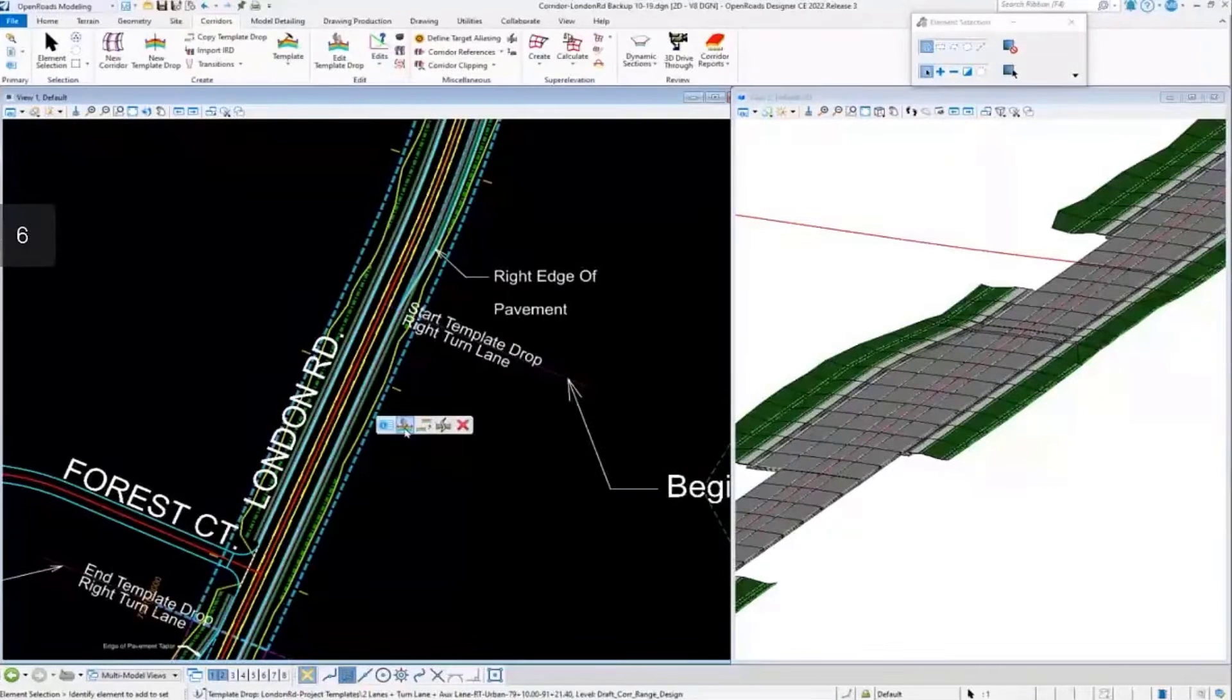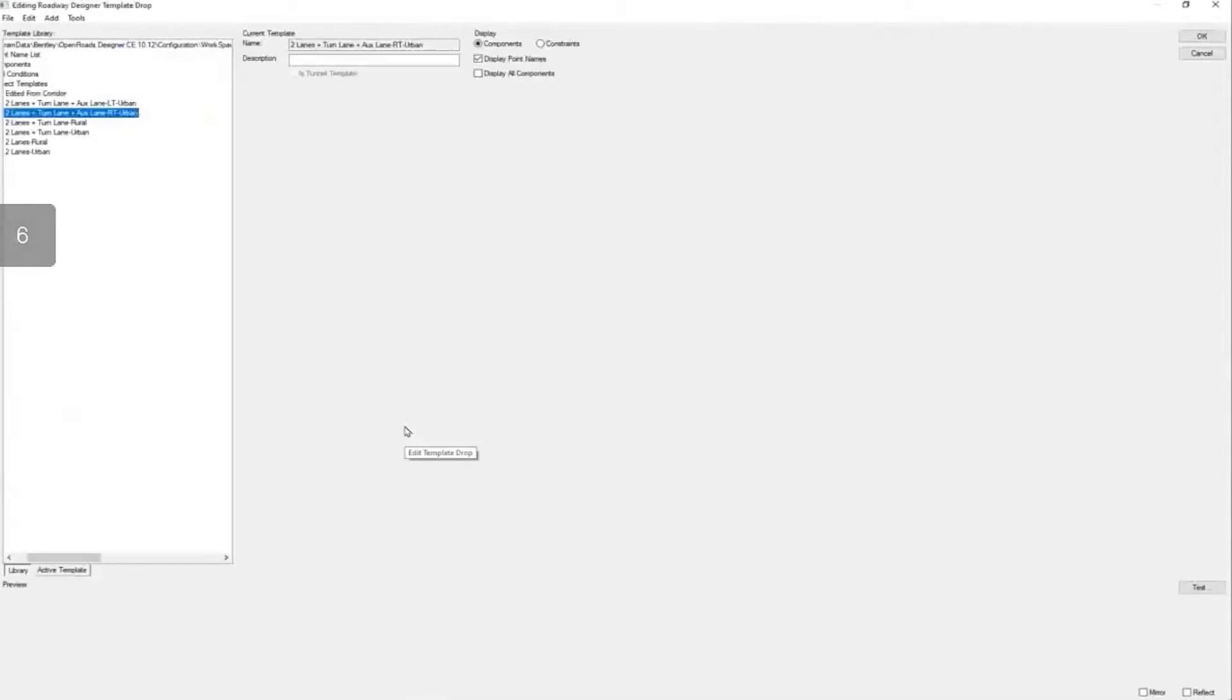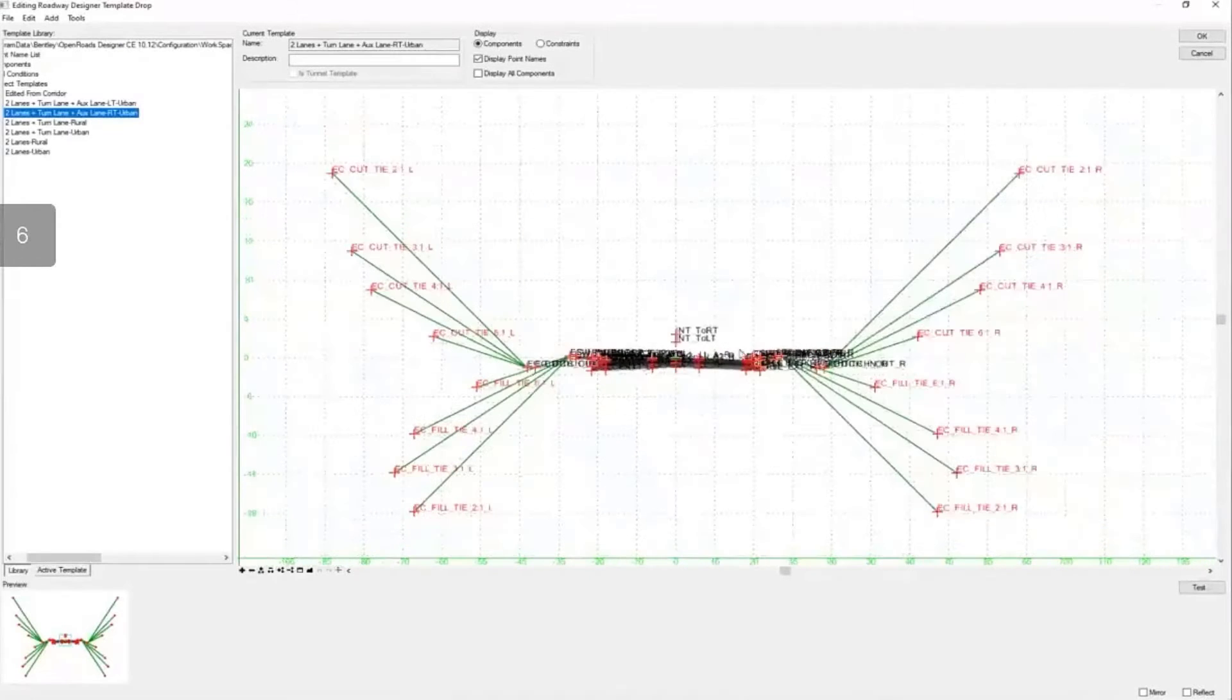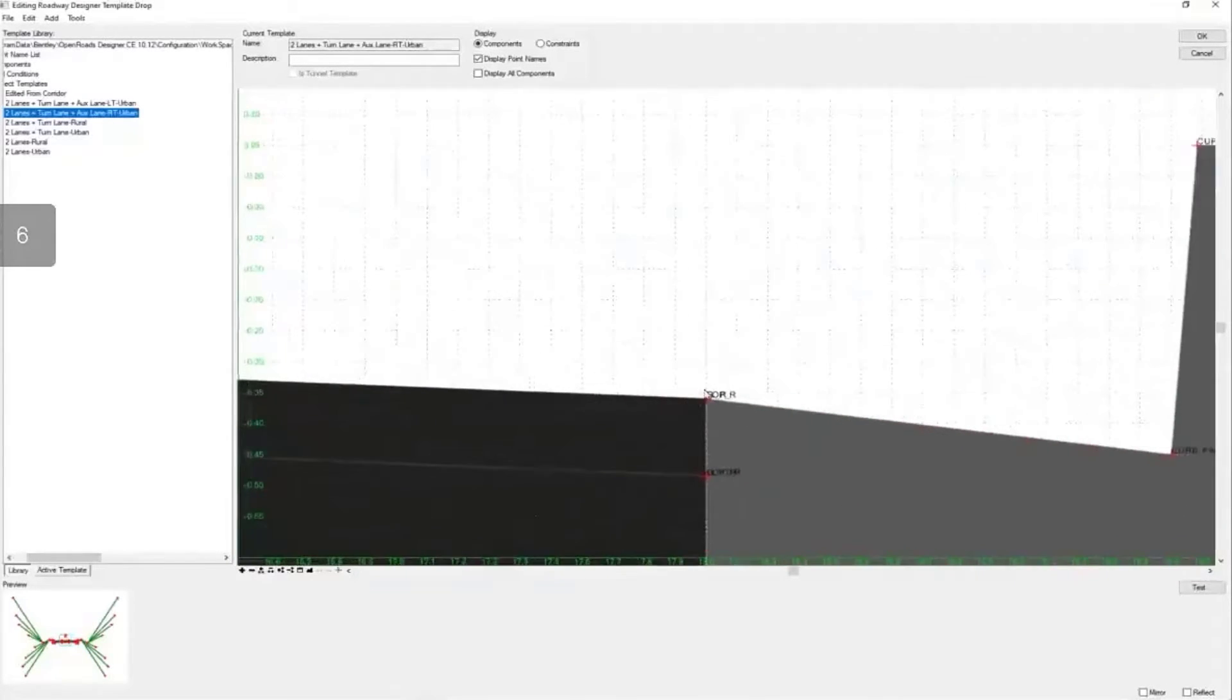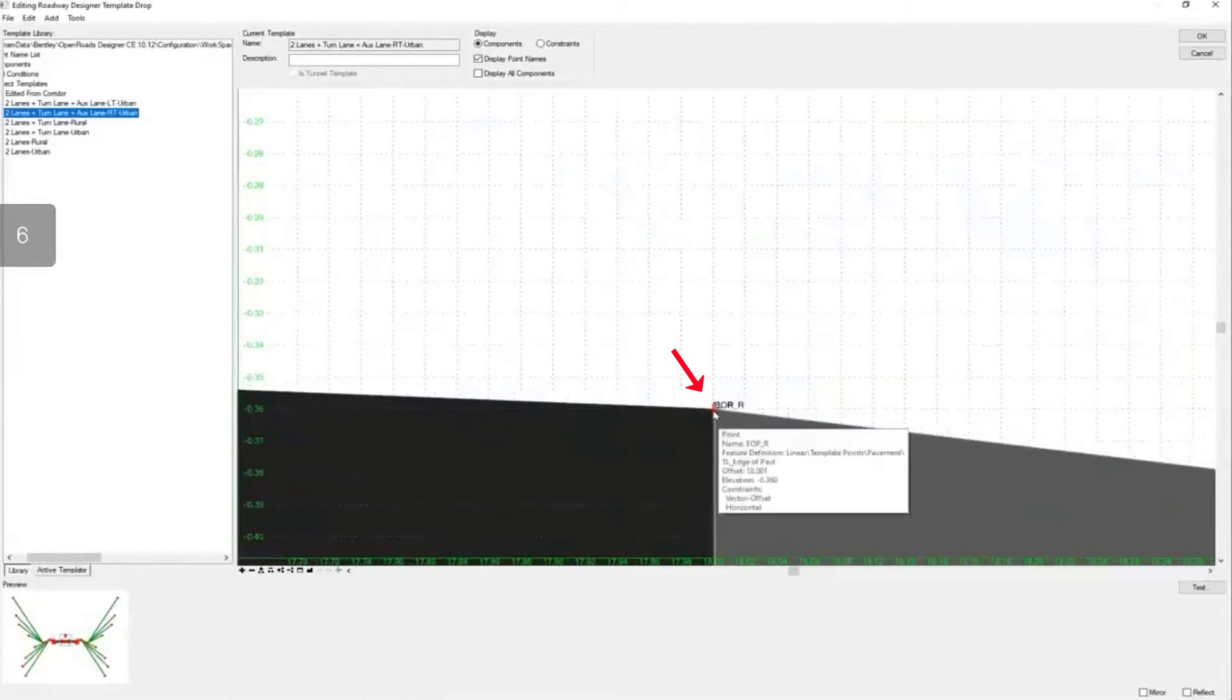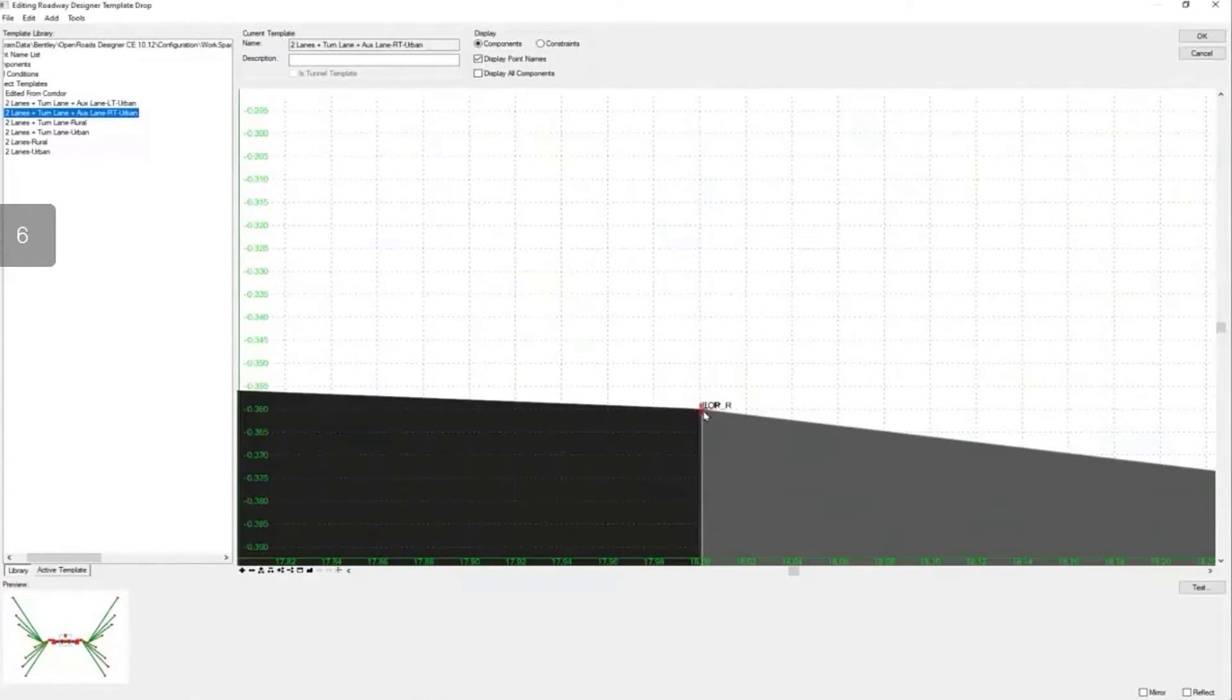With that horizontal feature, as we open this template here, let's zoom into the point we're going to be looking at. This EOP, our point, this is the point that we will control.